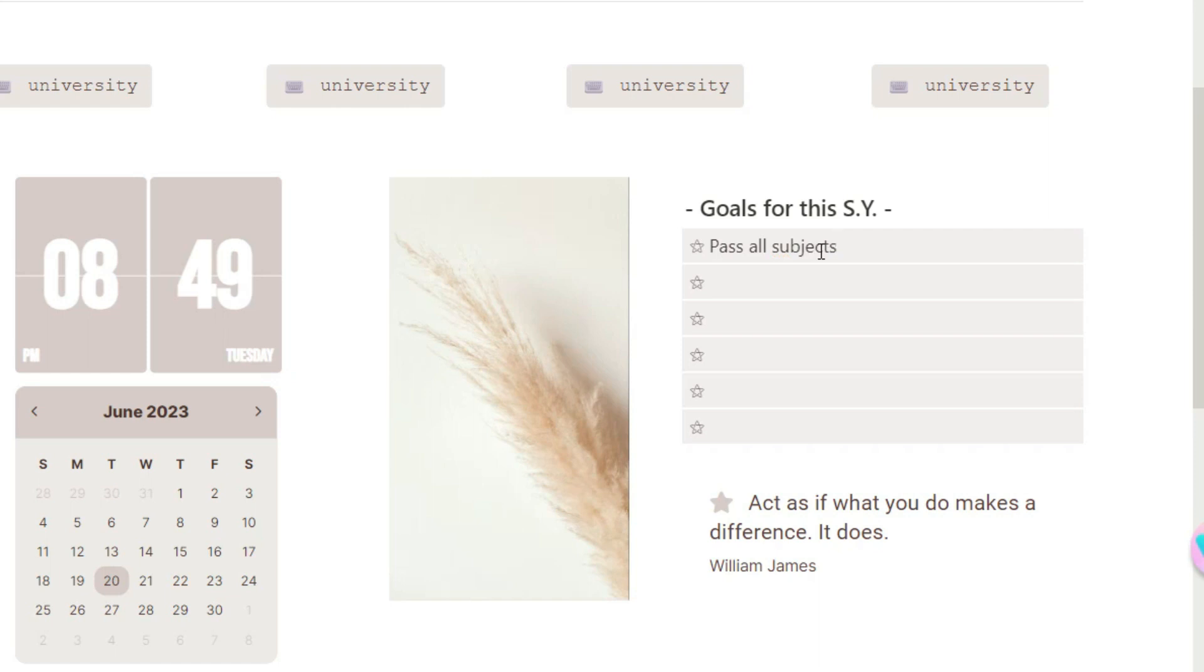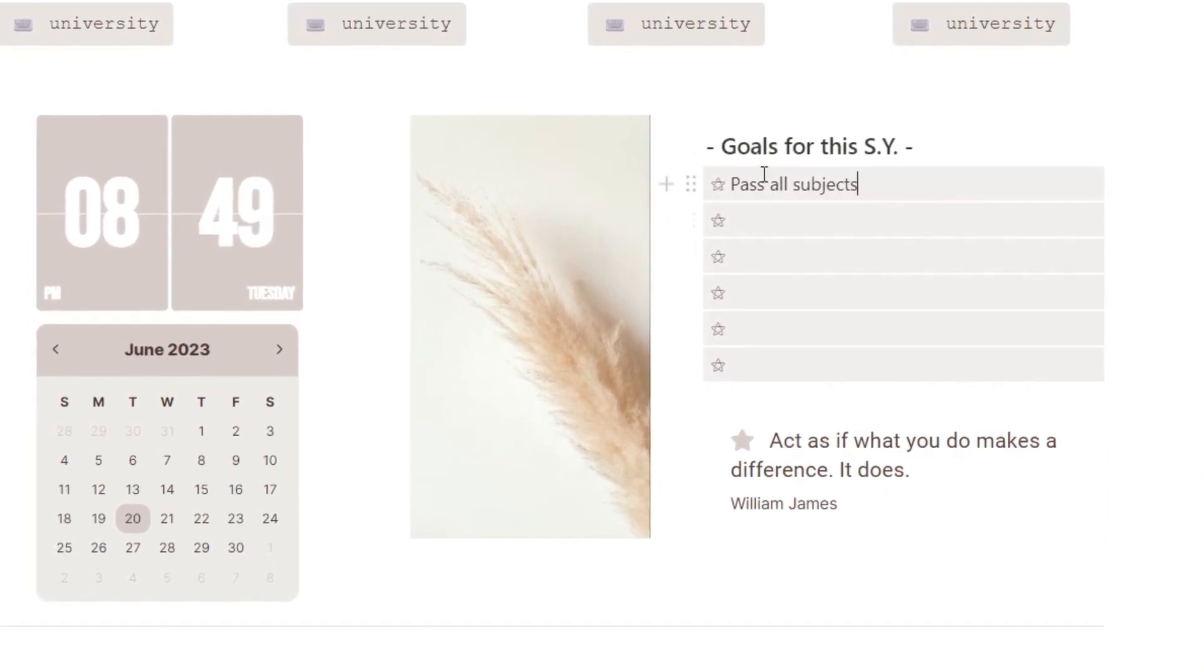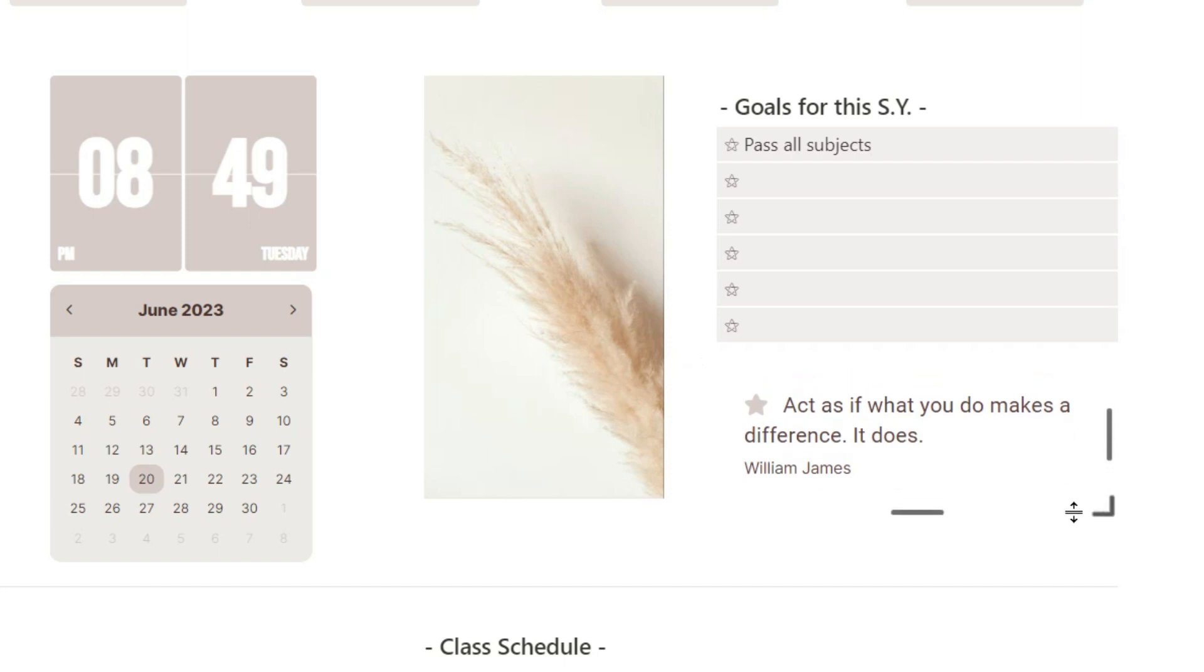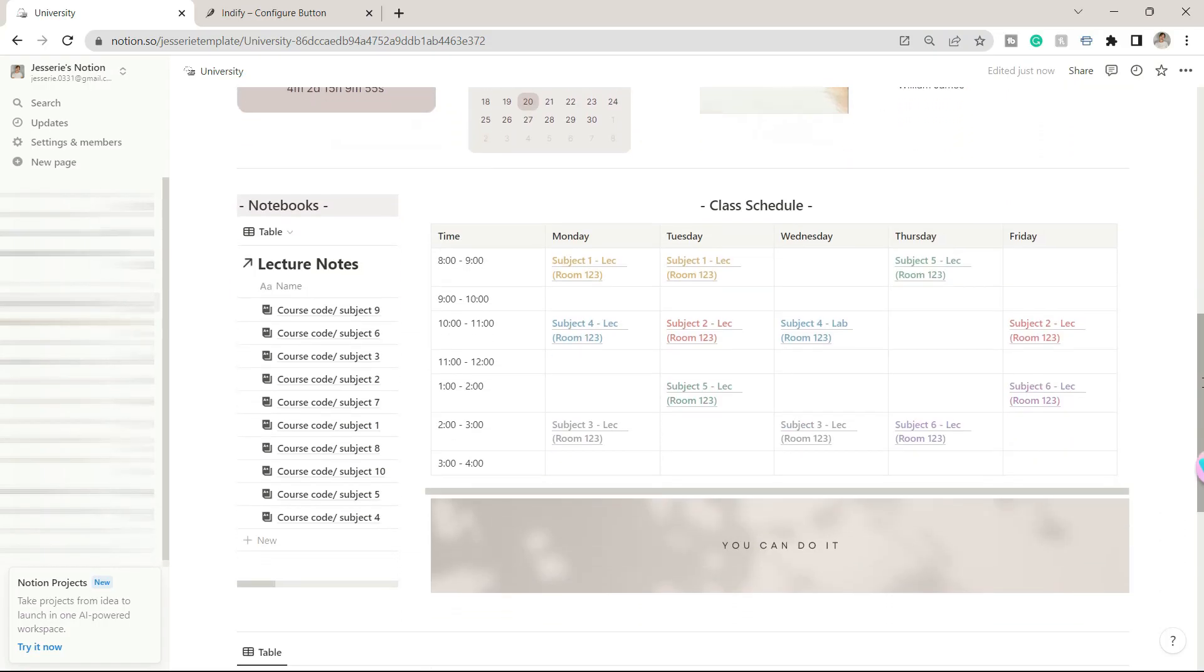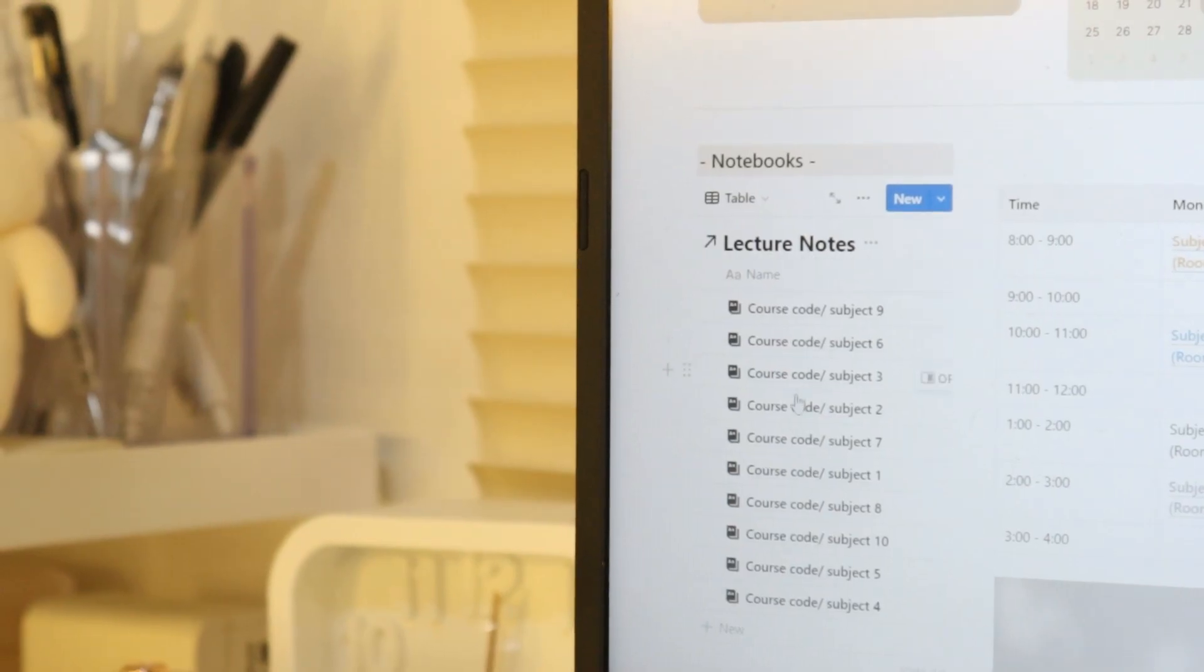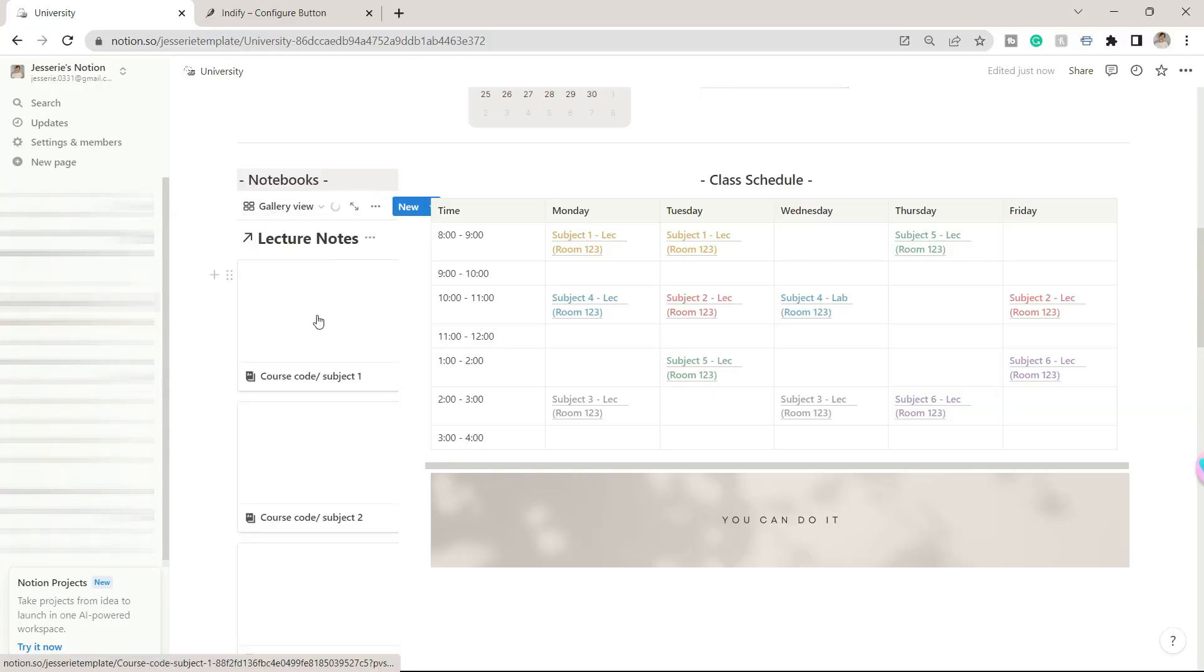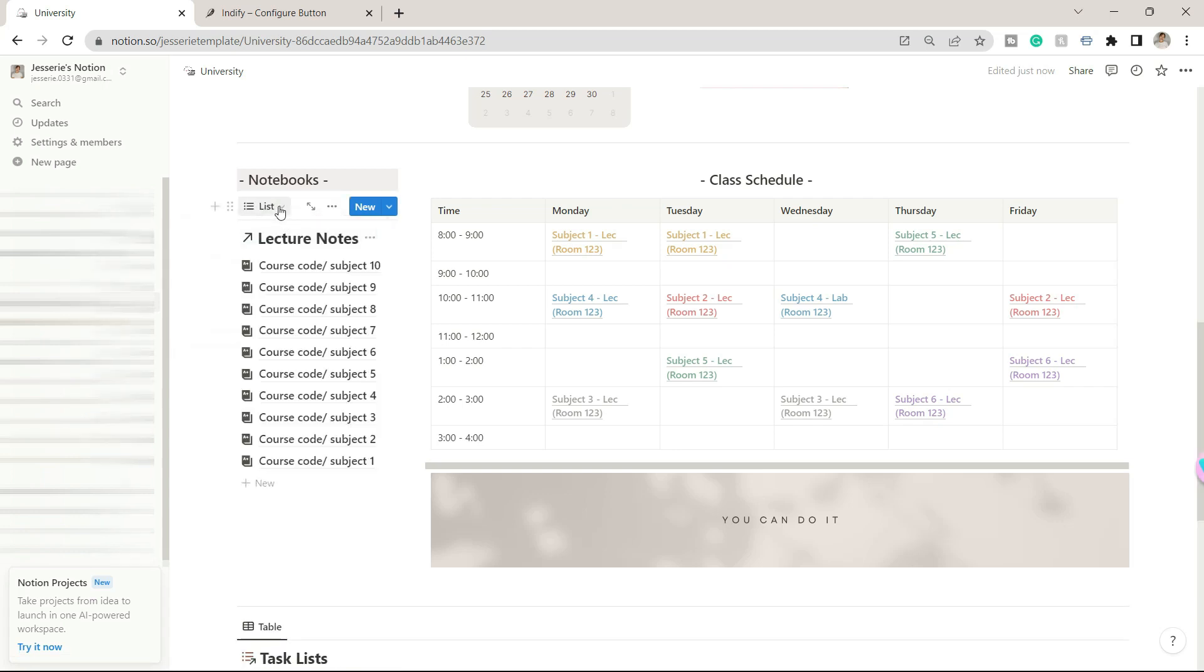Under that is a widget from Indify showing some quotes which change daily. Another part of this template is a dedicated area for your notes. Personally I use OneNote in taking notes, but I still tried to make this notes template for you guys. Just personalize it based on your preference.